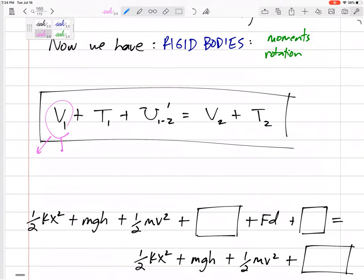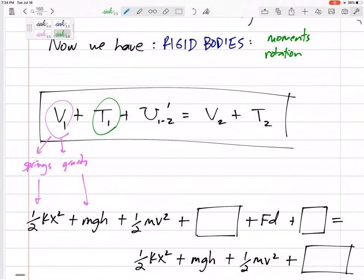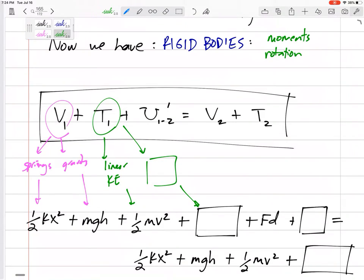Potential energy stays the same — potential energy in springs (½kx²) and due to gravity (mgh). We still have linear kinetic energy: ½mv². But now that we have rotation, we also have a different type of kinetic energy — rotational kinetic energy. Instead of ½mv² for linear, can you guess the angular equivalent?